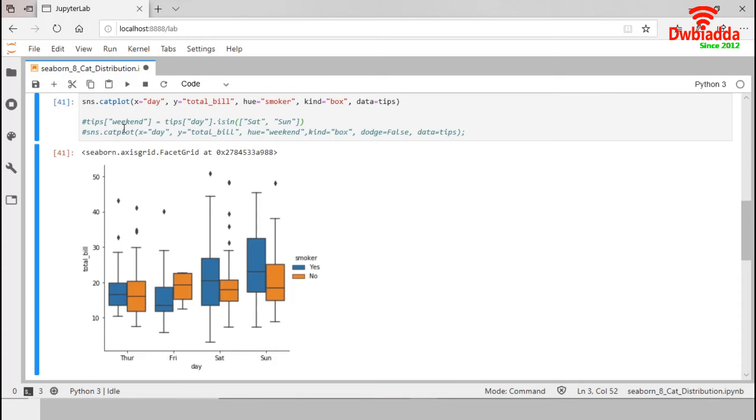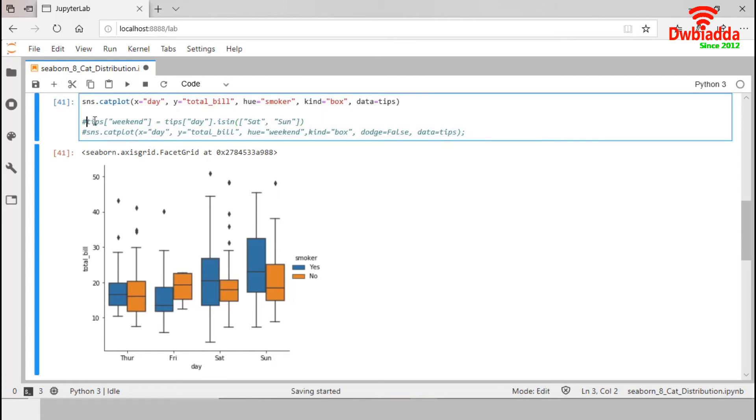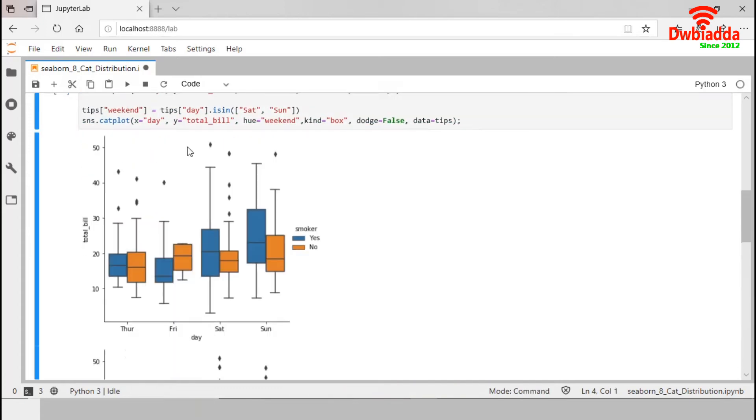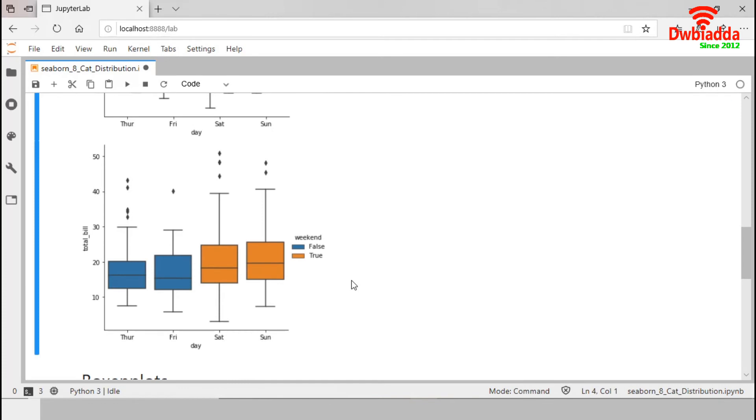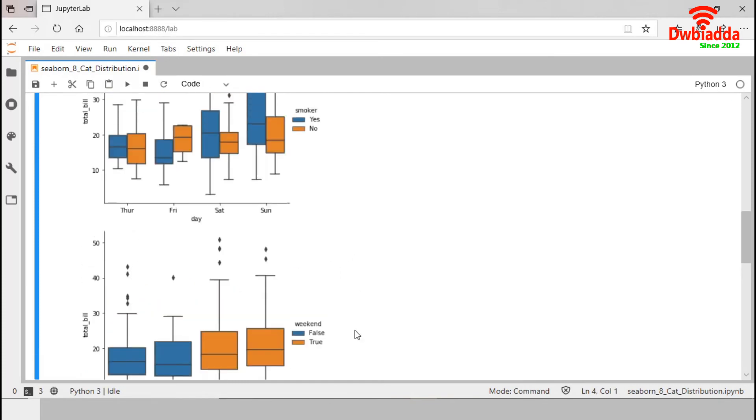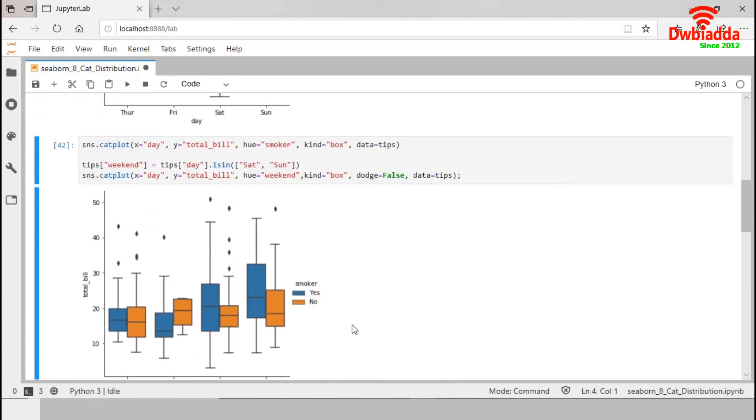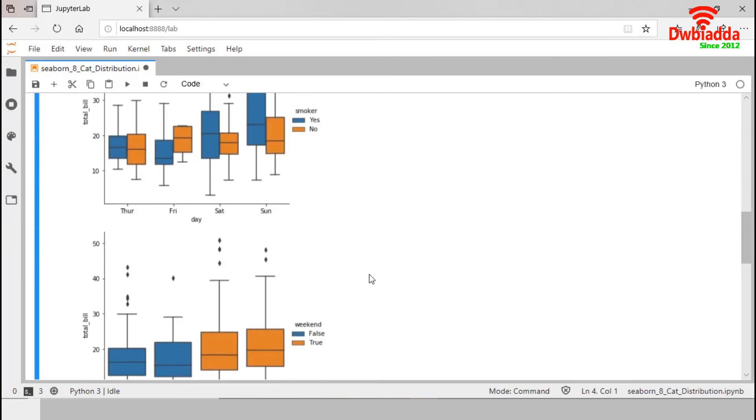We are planning to create a new variable weekend and set true for only Saturday and Sunday. So, in weekend variable, we will have two levels yes and no but they won't come together. Let's execute our plan. So, we have two levels in weekend but they don't come together so that we can easily disable the dodge.